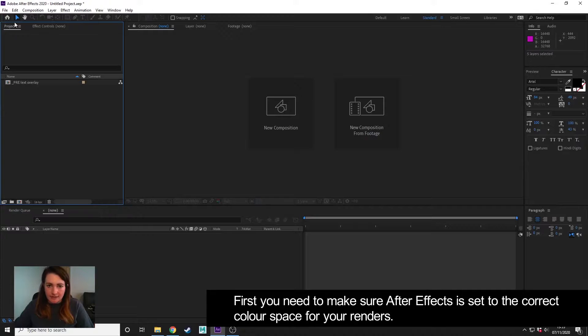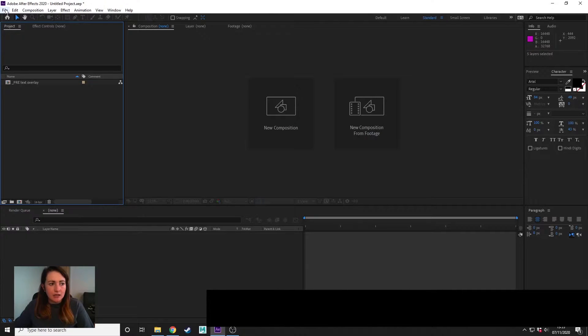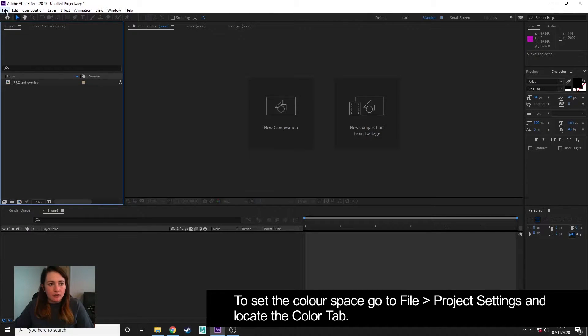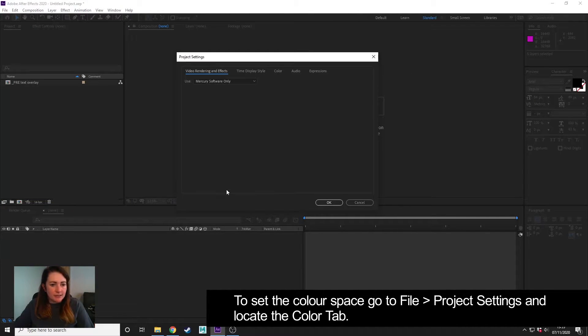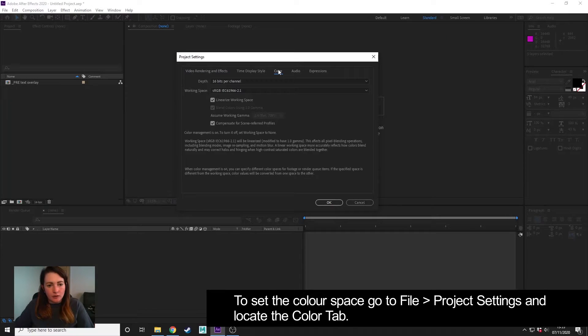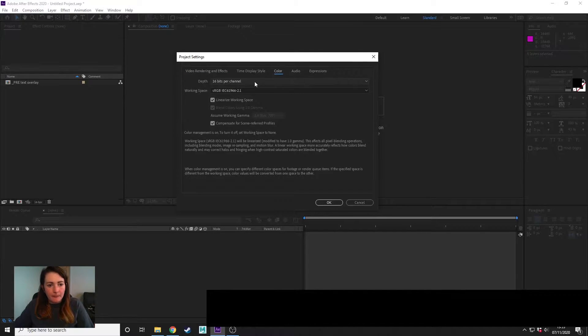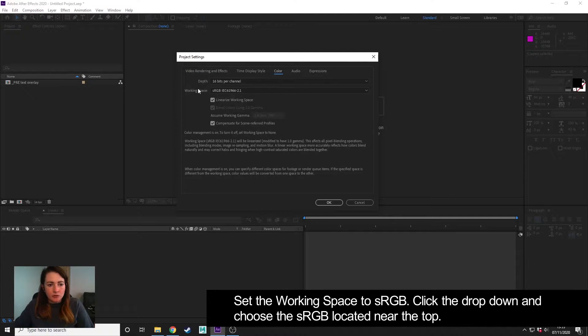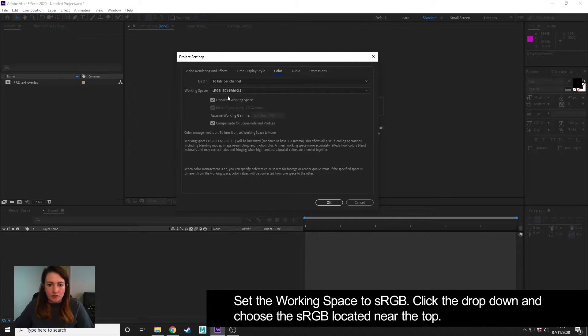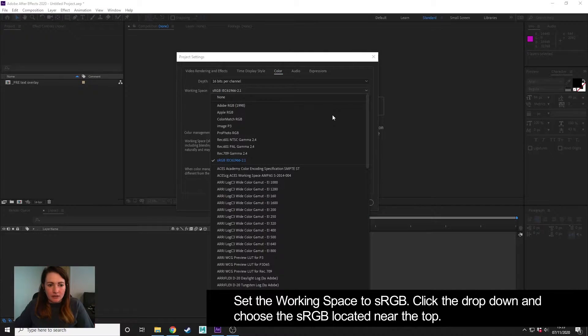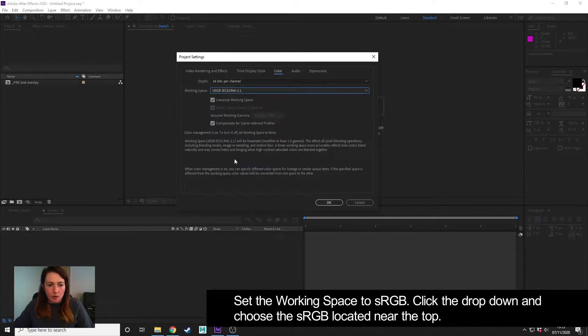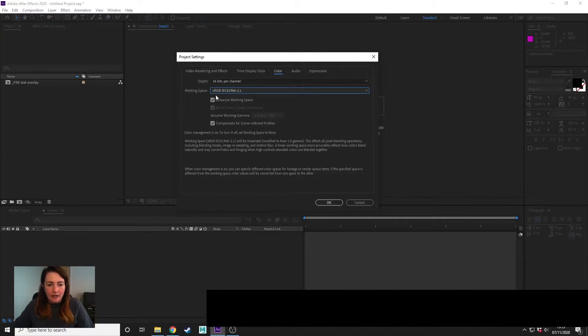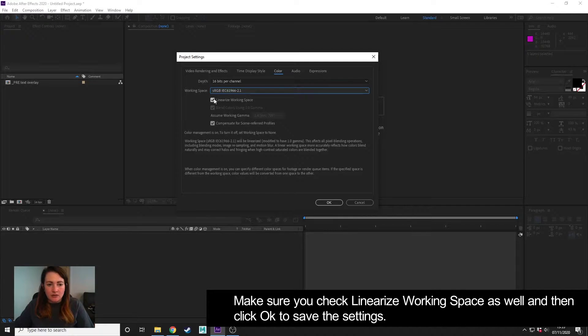...is make sure that your color space is set correctly. To do that, we go to File > Project Settings and the Color tab. You want to make sure that your working space is set for sRGB. If you click the little arrow down, it's this one near the top here...